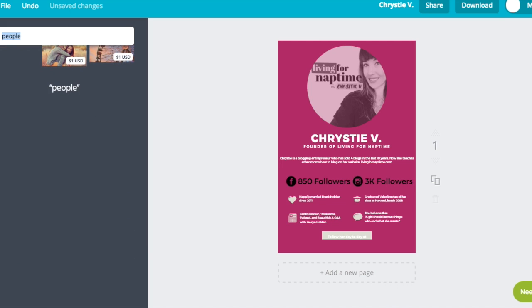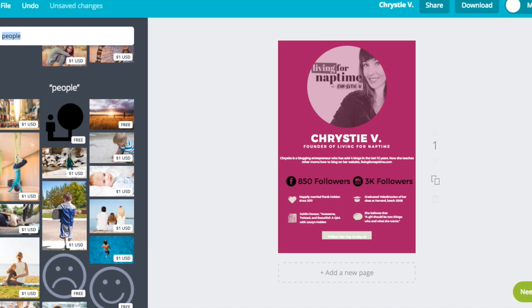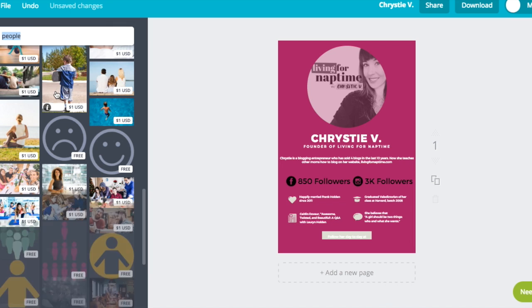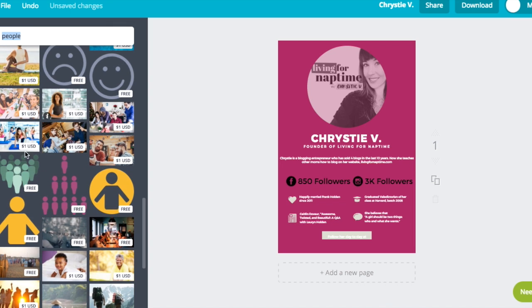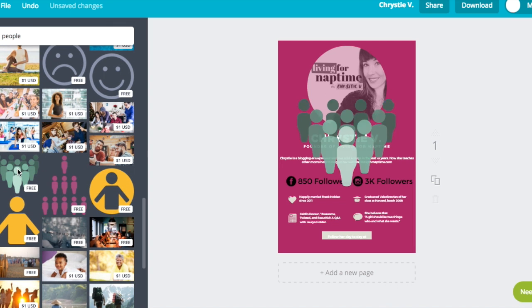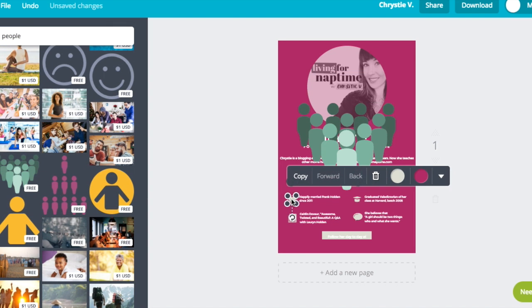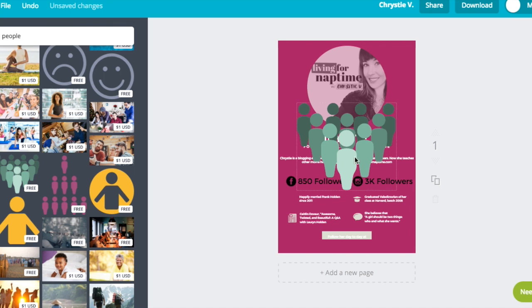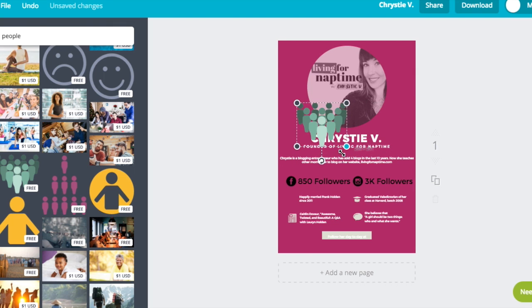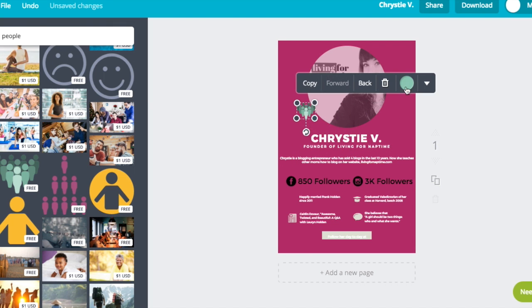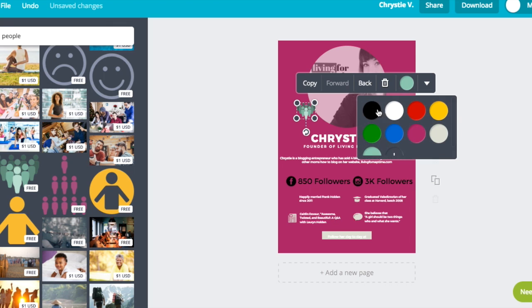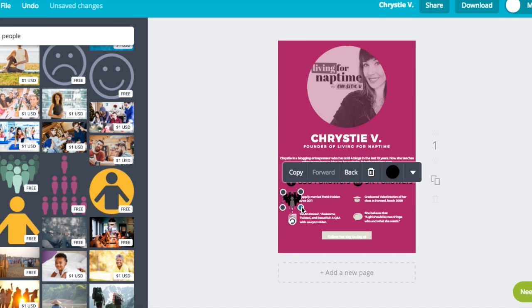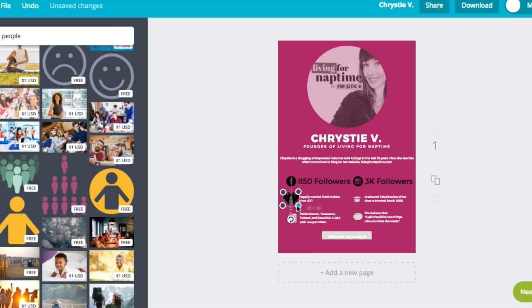Next up, I'm going to talk about my demographic. We want to highlight who our readers are. So I'm going to use this little fun people icon to do that, to represent who my readers are. I'm going to change the color so that it matches the rest of my icons, make it a bit smaller.